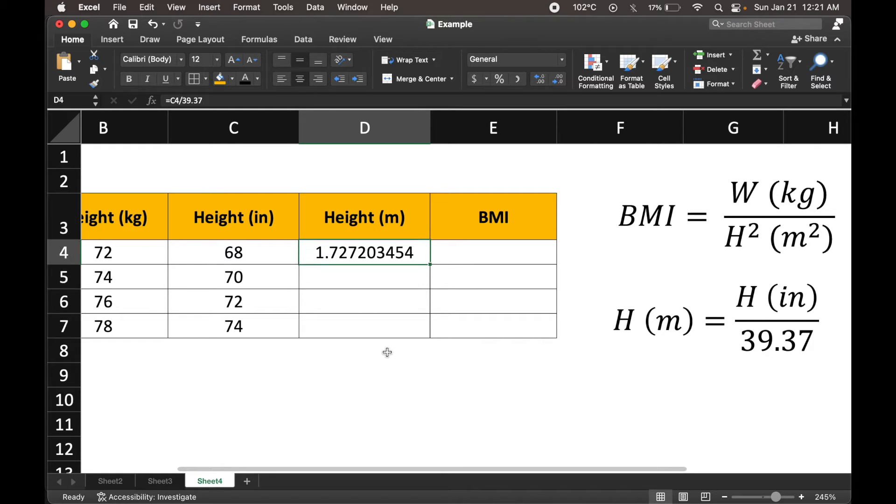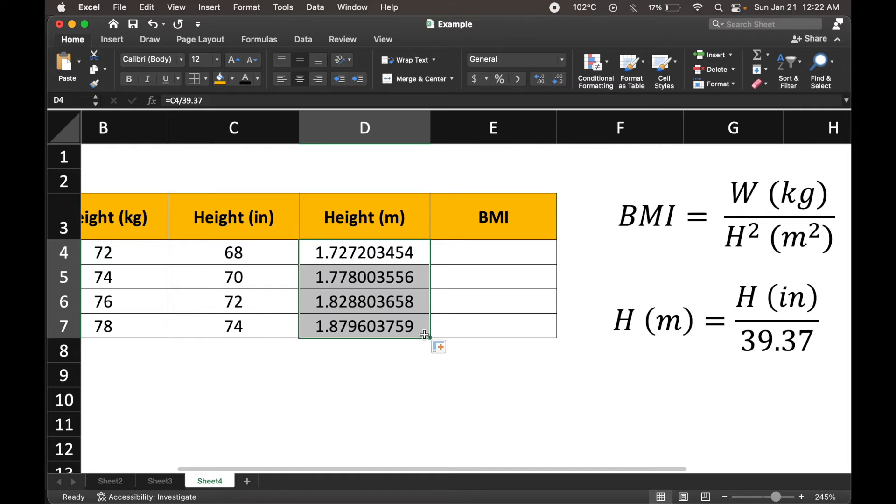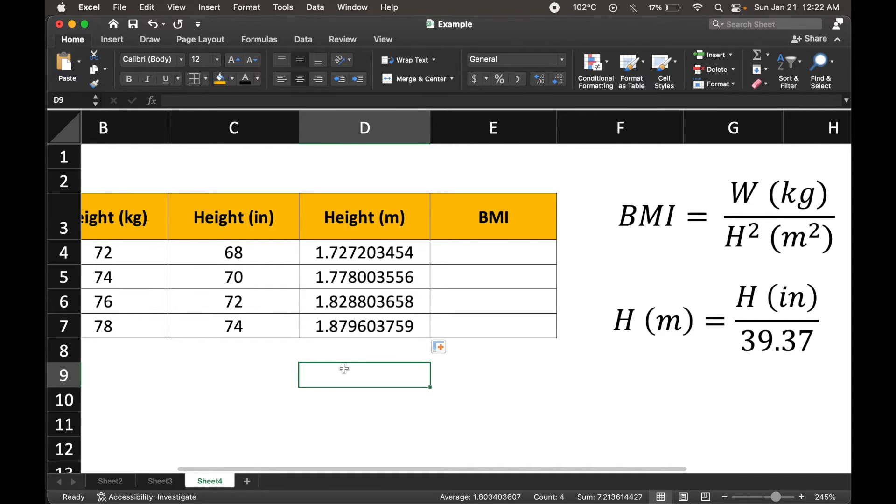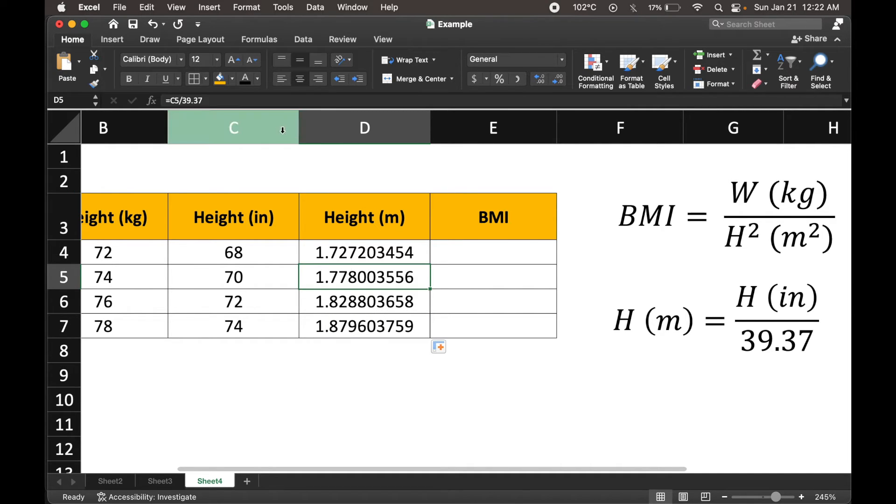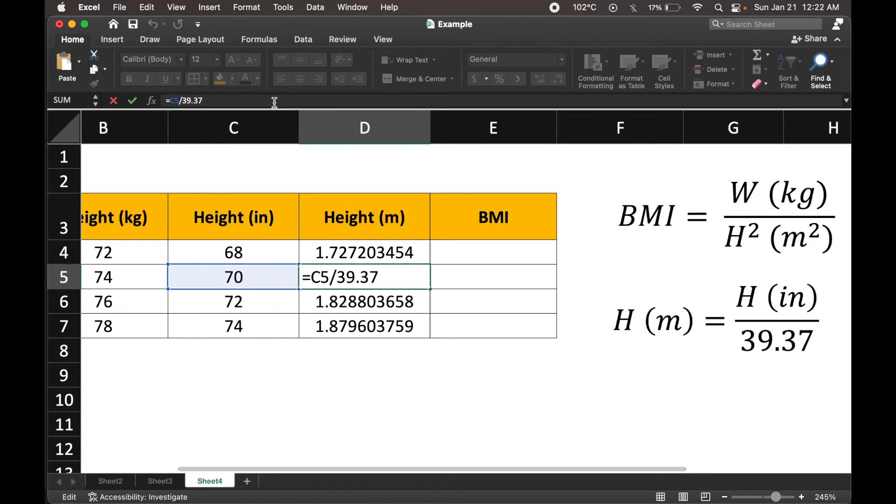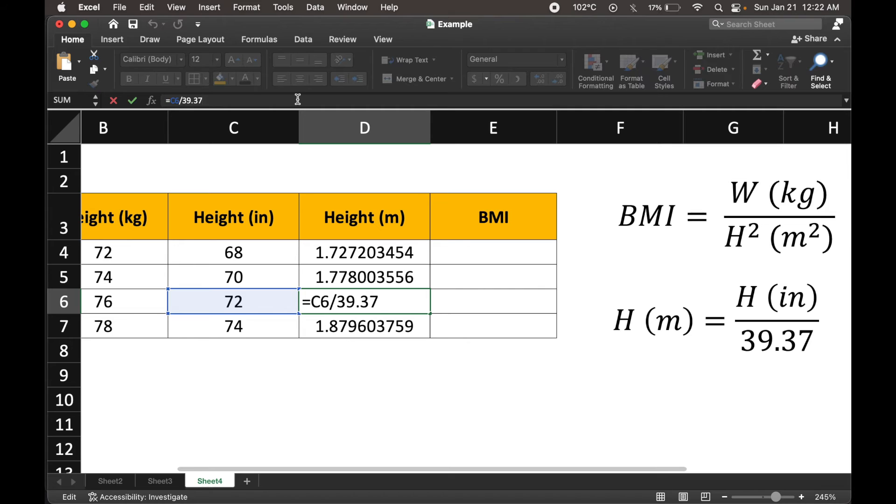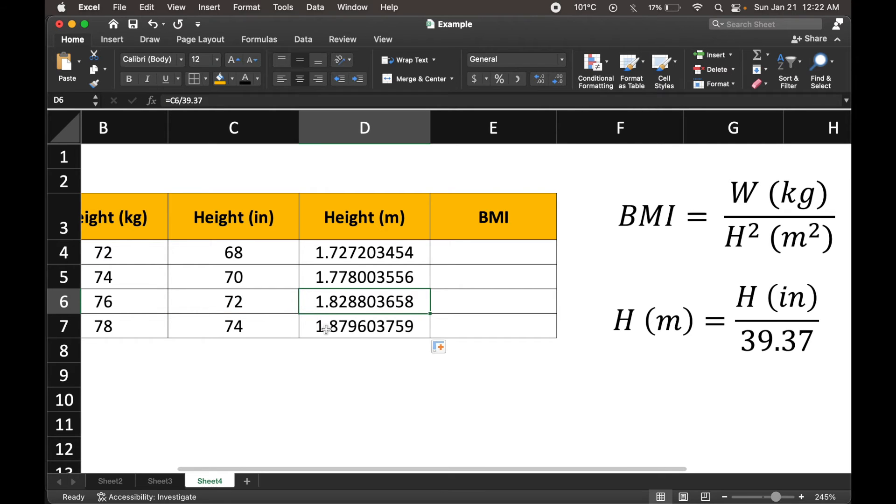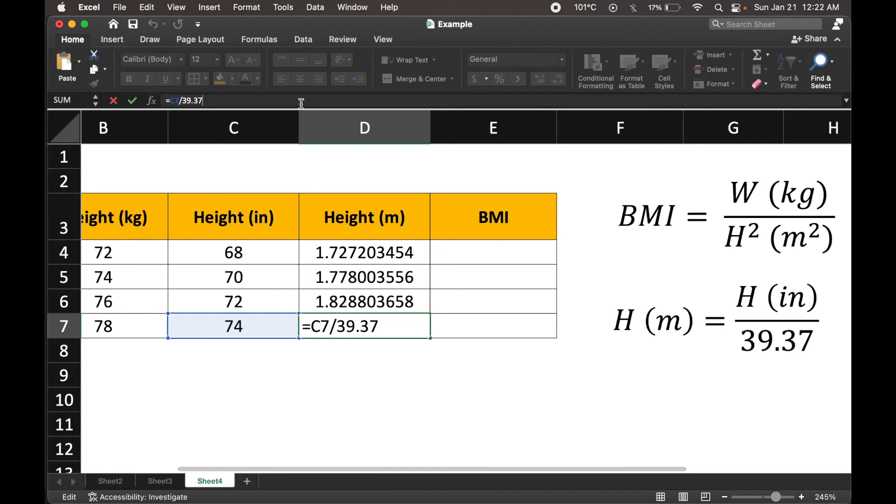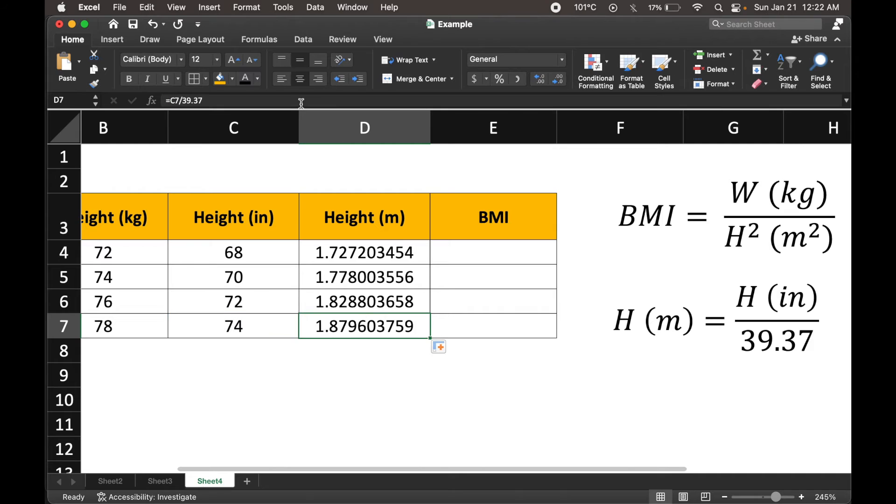That is our height in meters, and we could always drag it from the bottom right corner all the way to obtain the same formulation for all of these rows. Just for a verification, we could see this is C5, the next cell is in fact C6. And then we do have C7. So turns out to be correct for each row.